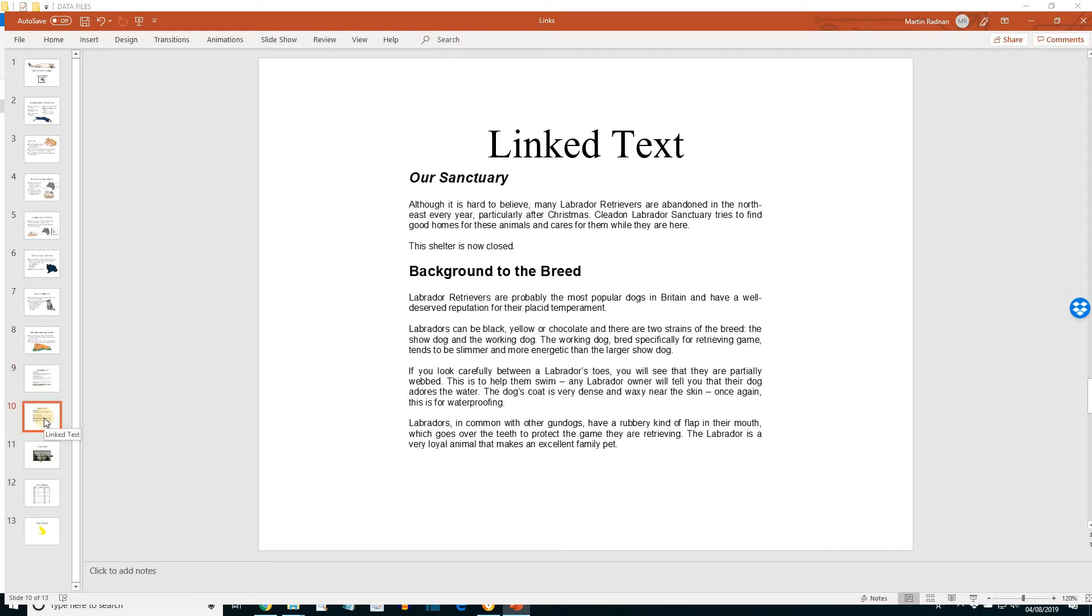If we view slide 10, link text, we'll see that the text that we added in Word has also been changed in PowerPoint.